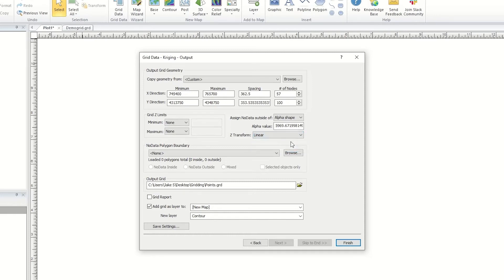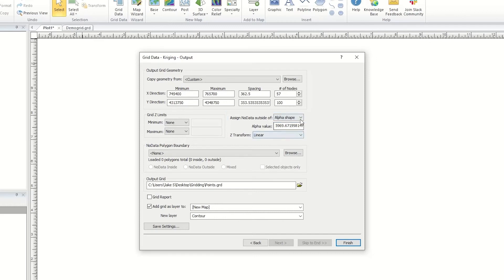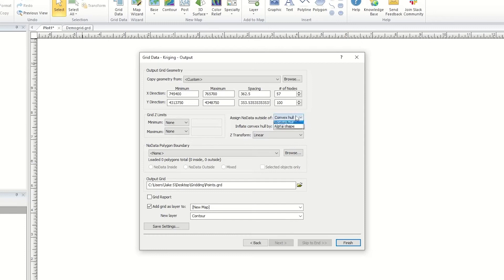Create an irregularly shaped grid using the Assign No Data Outside Of field to delete data nodes outside of the convex hull of data or an alpha shape, or a specific alpha value. The convex hull of a dataset is the smallest convex polygon containing all the data. The convex hull can be thought of as a rubber band that encompasses all data points — the rubber band only touches the outside points, so areas inside the convex hull without data are still gridded. The alpha shape can create a concave hull around data points and even gives you control on how tight the polygon clings around the data limits.